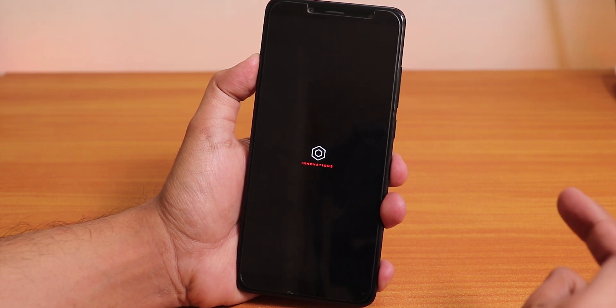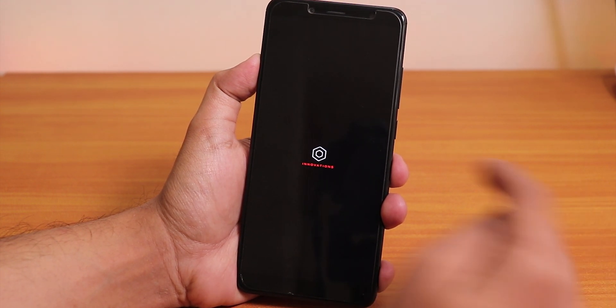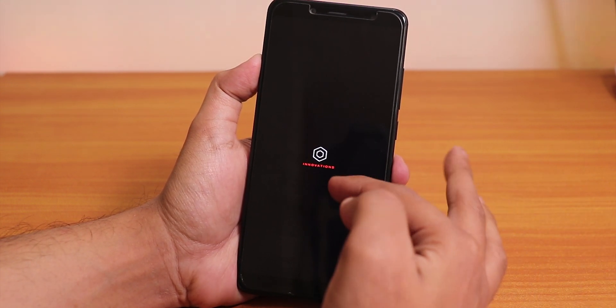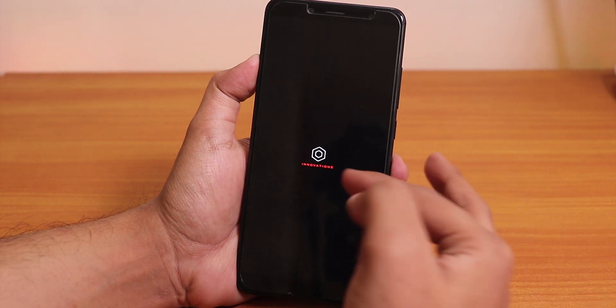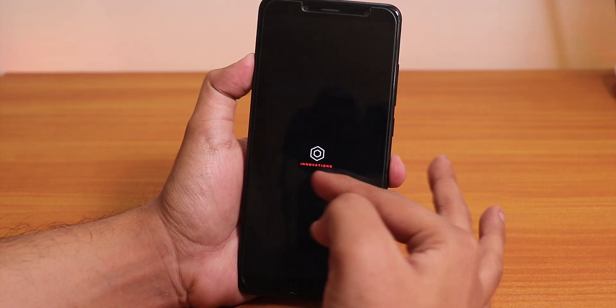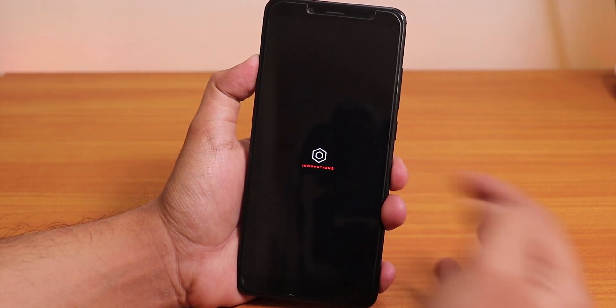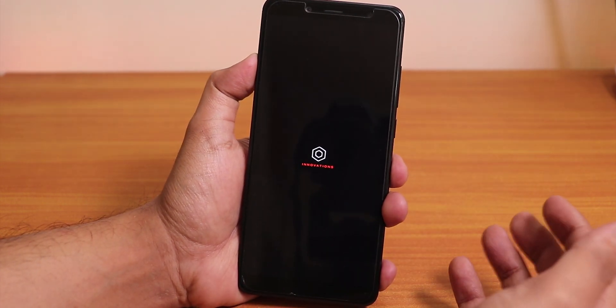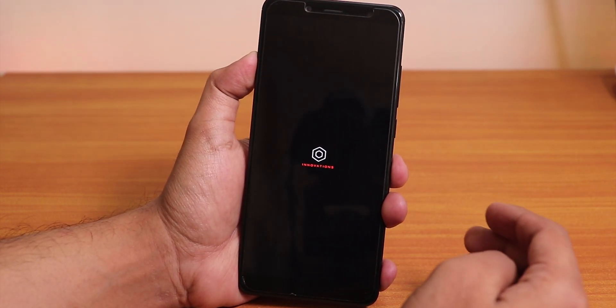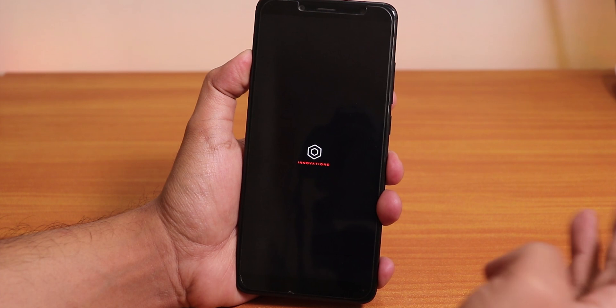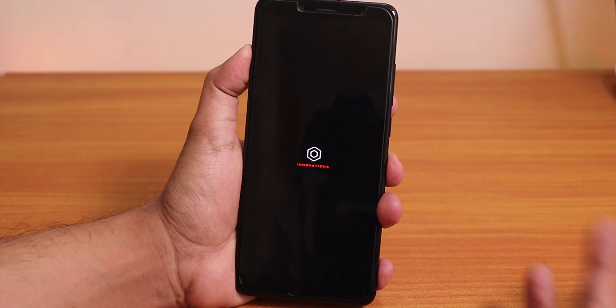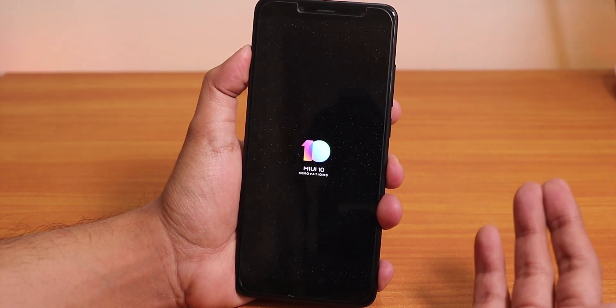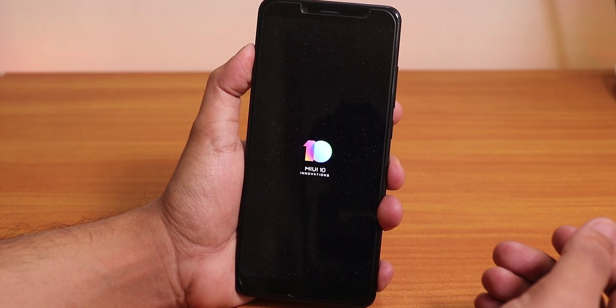After flashing this ROM, this boot splash image will change. The mi.com logo will change to this Innovations logo. Make sure you are aware of that and you can flash the stock boot splash image.